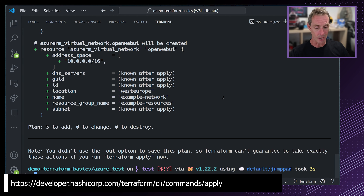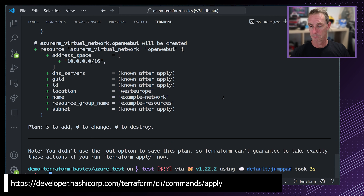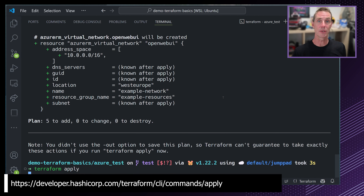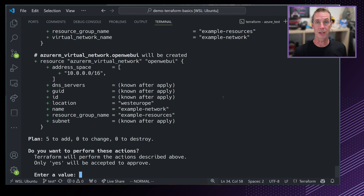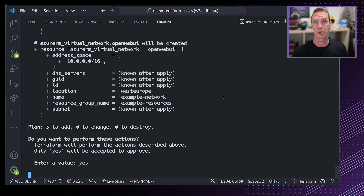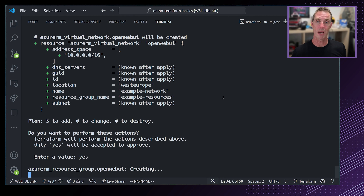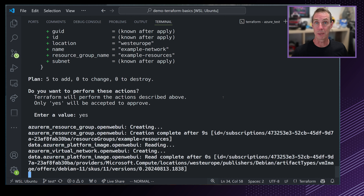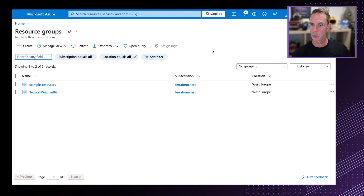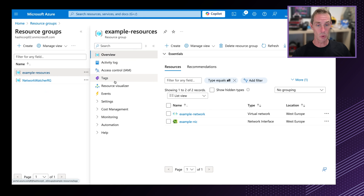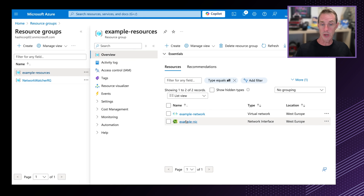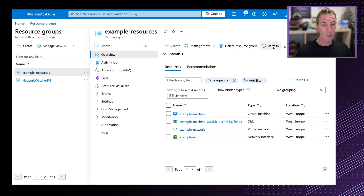Now we can run terraform plan and terraform apply to create those resources. Running terraform plan — it checks my configuration and works out what changes need to be made. It's telling me there are five resources to add: the virtual network, subnet, resource group, network interface, and the virtual machine. We can see the source image reference pulled from our data element, the SSH key loaded using the file function — everything looks good.